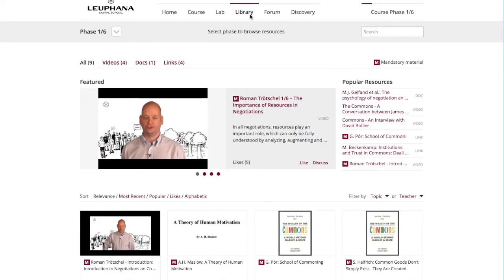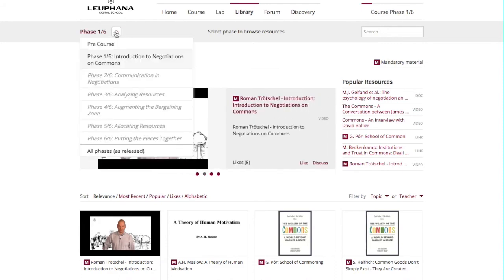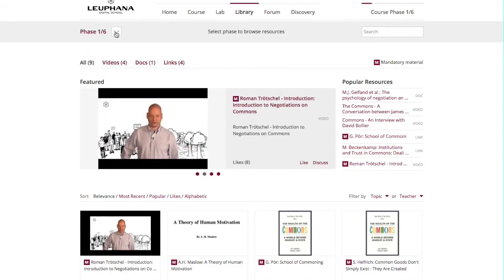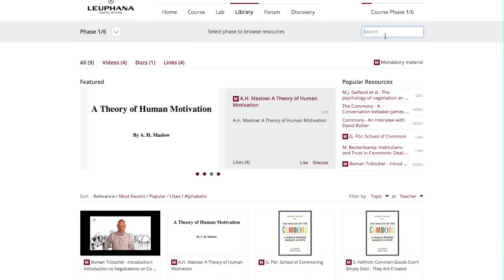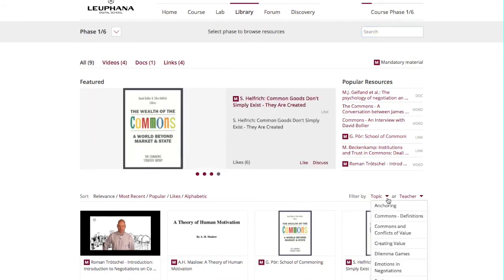Now let's hit the section Library. The library contains all course resources. There are many options here — you can display resources by assignment, search for specific content in this field, sort the resources by four options, or filter them by topic or teacher.